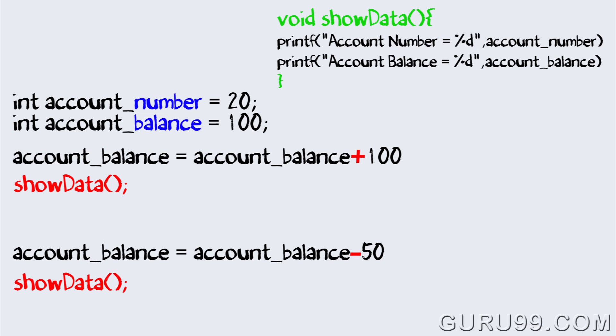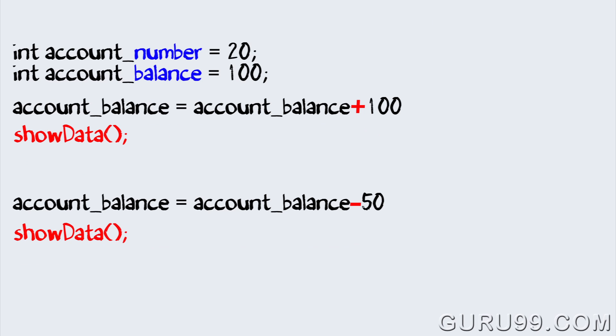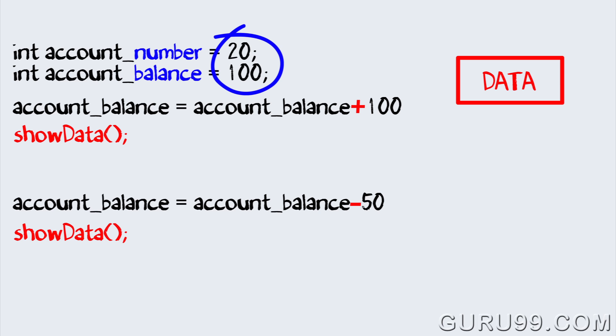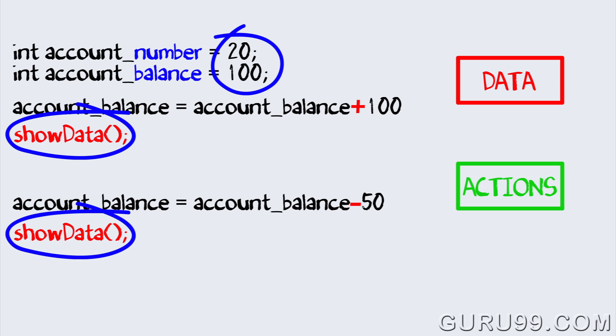Now if you examine closely throughout the program, we are dealing with data or performing certain actions on the data. In fact, having data and performing operations on the data is the very basic characteristic of any software program.